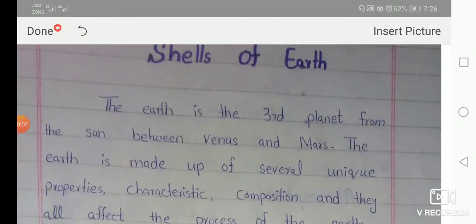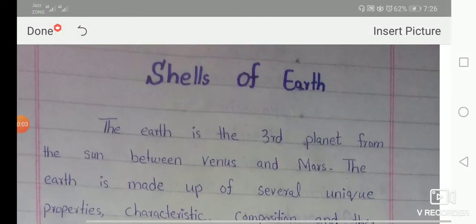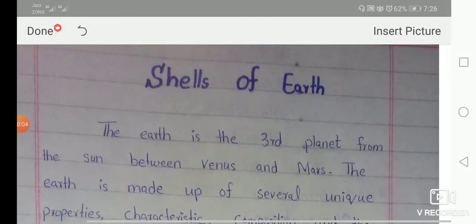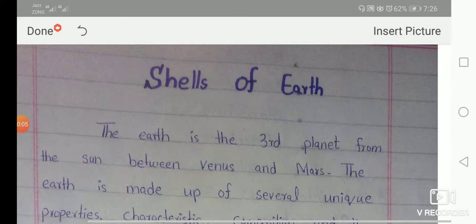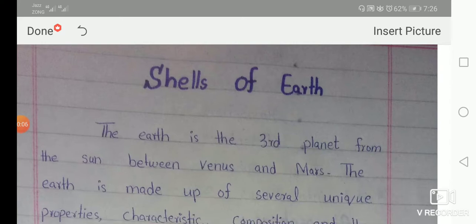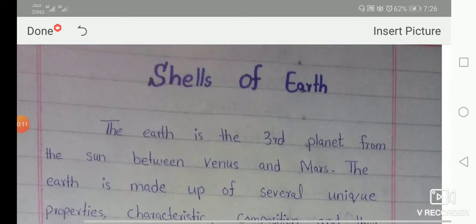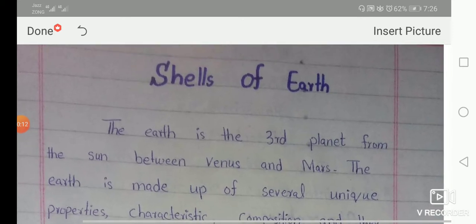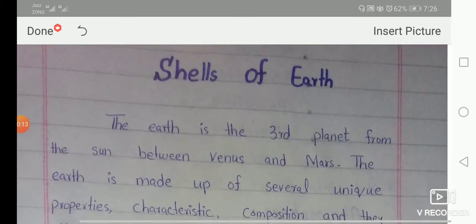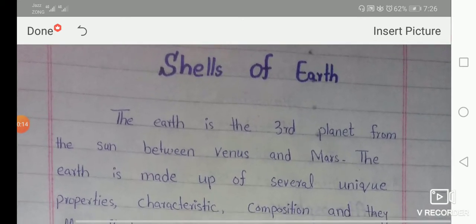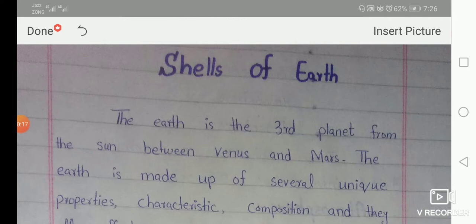Assalamualaikum. Today our topic of discussion is the Shells of Earth. This is a very easy topic. Already we know the logistics of Earth, so we don't have to worry about that. The Earth is the third planet from the Sun, between Venus and Mars.